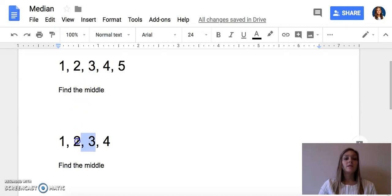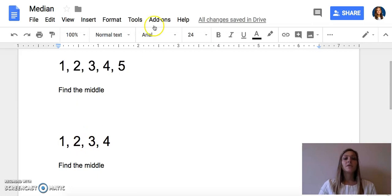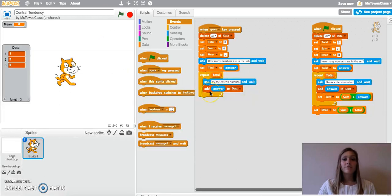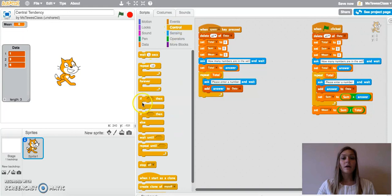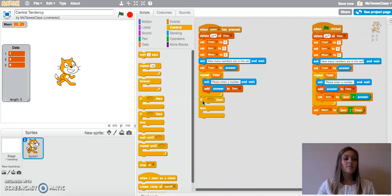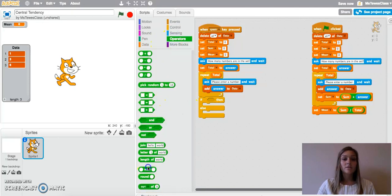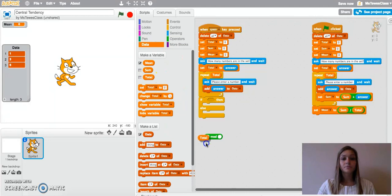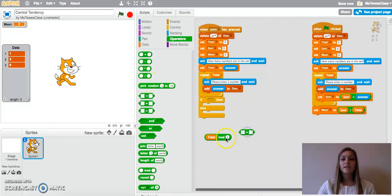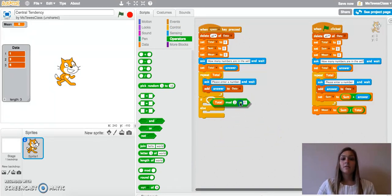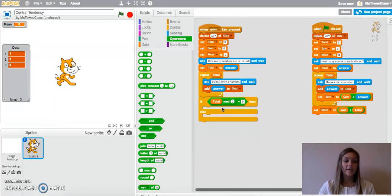For an even set, we need to identify the middle two numbers, add them together, and find the average. So 2.5, for example, would be our median here. So our first step as we solve finding the median is we want to know if our set is even or odd. So we're going to use some modular arithmetic here as we solve this. So we are going to take the total mod 2. And if this is an even set, anything mod 2 should give us 0 if it's even. So in this if-then-else block, our first spot here is talking about even data sets.